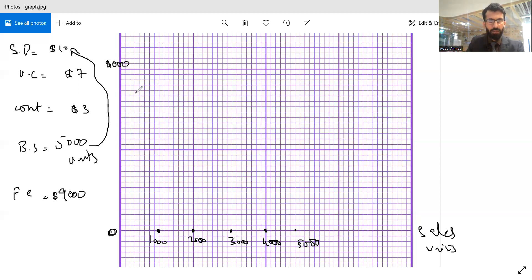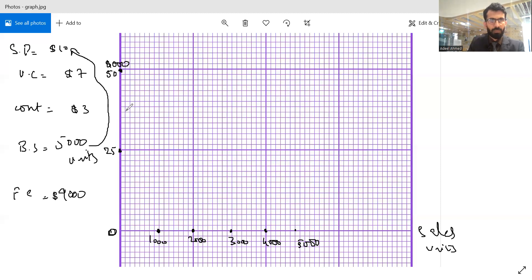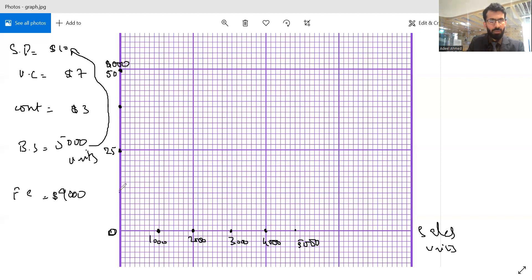Let's say this is where we have $50,000, and this is where we have $25,000, $37,500, and $12,500 on the y-axis.